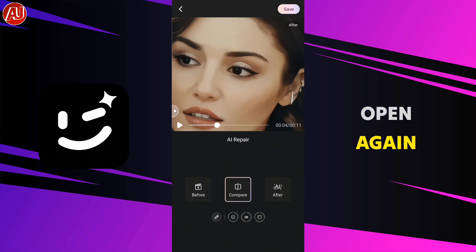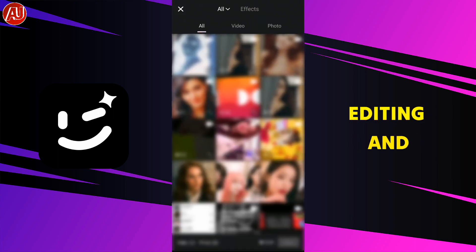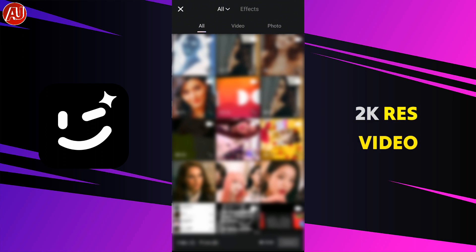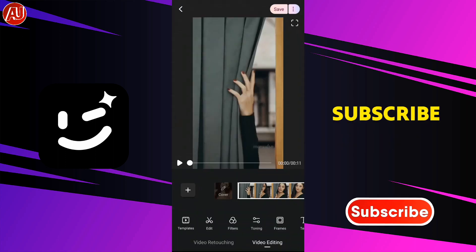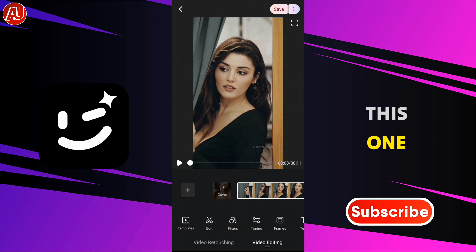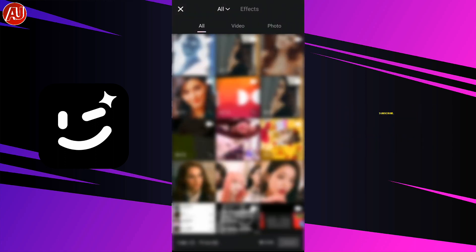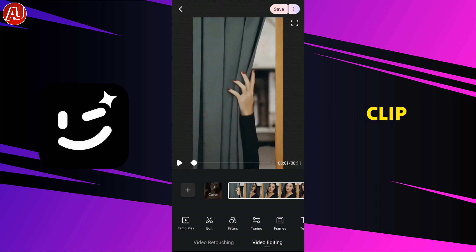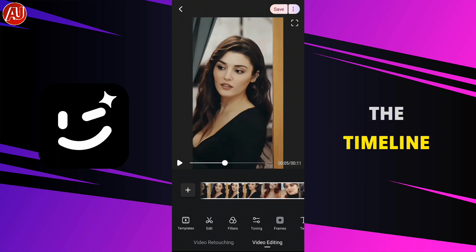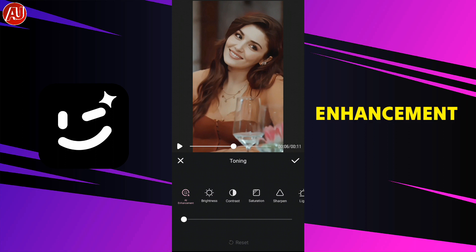Now open the Wink app again, click on video editing, and select the 4K resolution video. By the way, if you're new to my channel, make sure to subscribe to get more videos like this one. I imported this clip into the timeline, then click on toning and select enhancement.